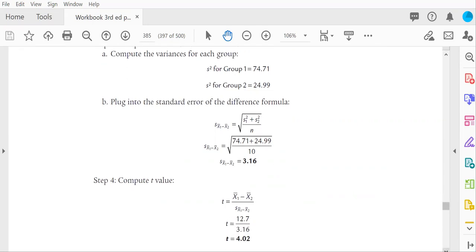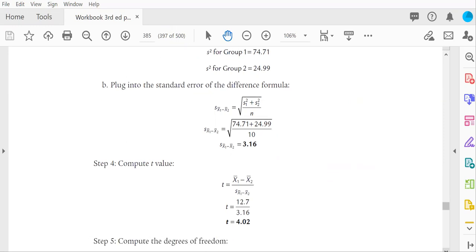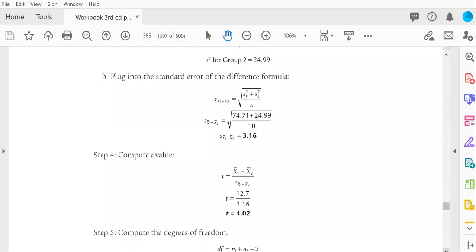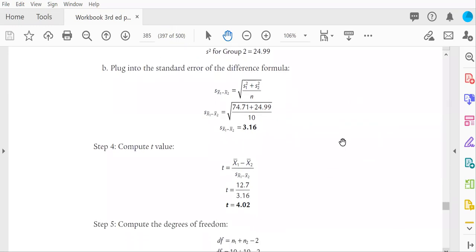The numerator is the difference between the two groups' means that's 12.7. The denominator is 3.16. The final t value is 4.02.